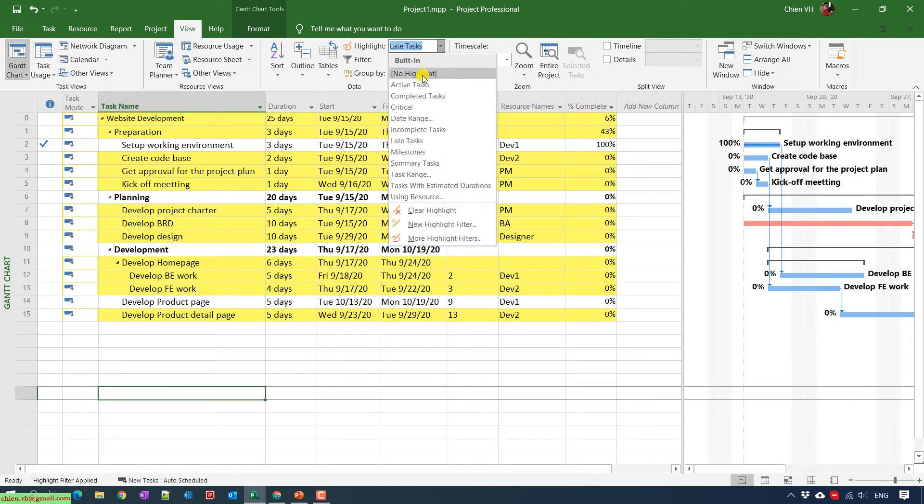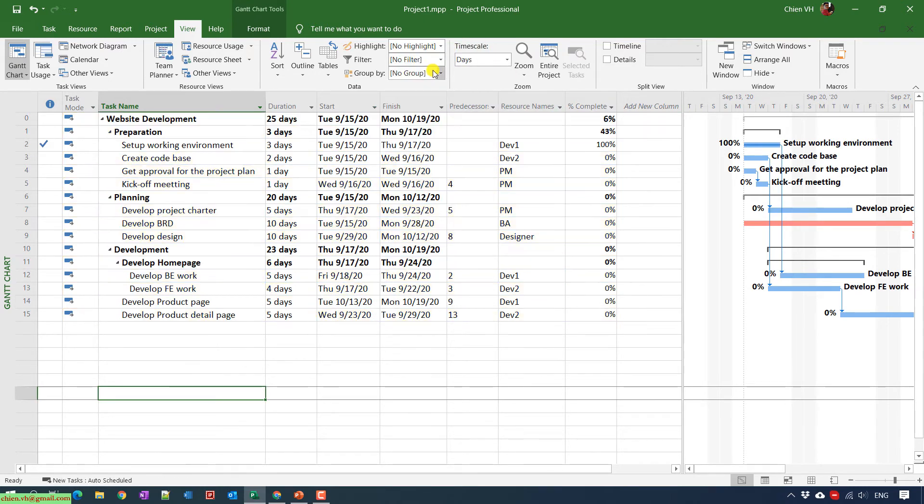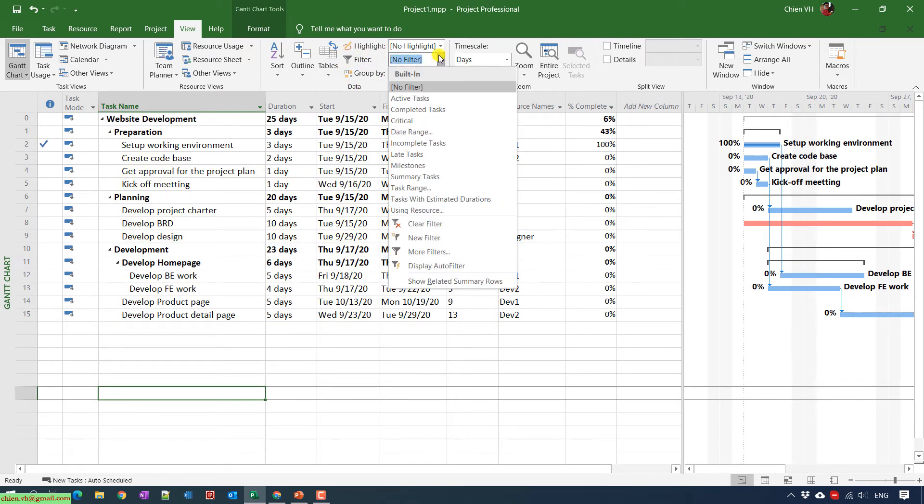I will change it to No Highlight and in the Filter you can use the filter option and select the Late Tasks.